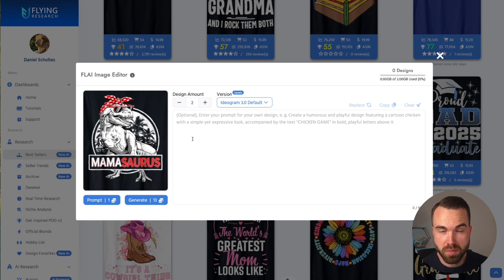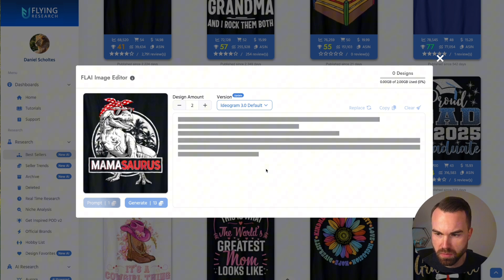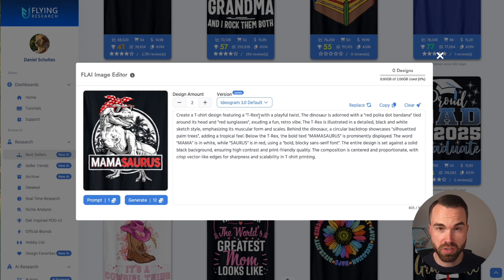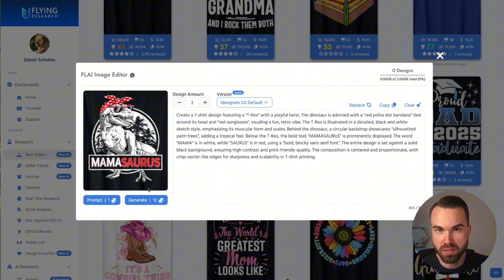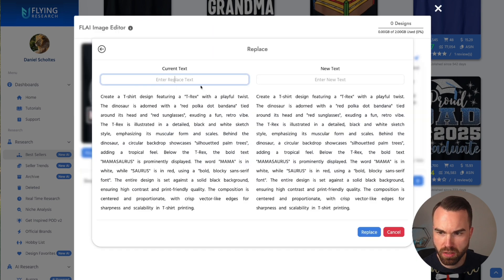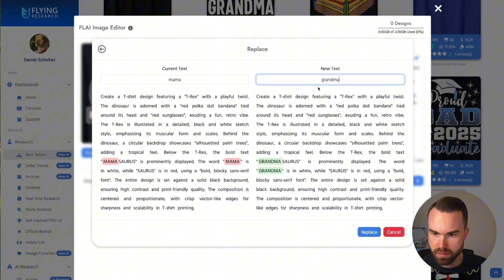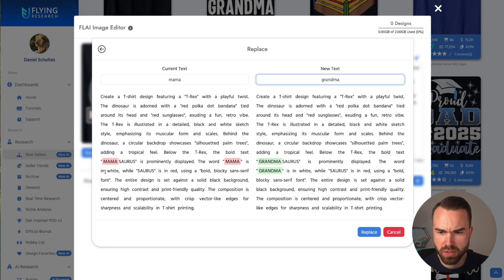First we need a prompt for this image. Click the button that says 'Prompt' and it generates the prompt — basically converting the design into a prompt. You could generate a design as-is, but we want to edit some details. Click 'Replace,' and in the window let's replace 'mama' with the new text 'grandma.' It highlights the words and you don't have to worry about capitalization. Just enter your text and the words will be found and replaced. Click replace.